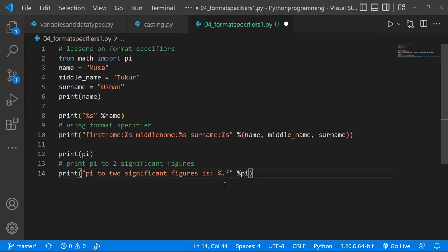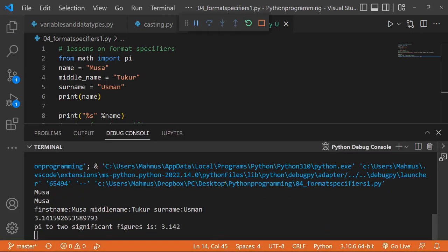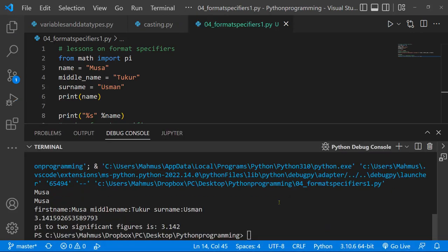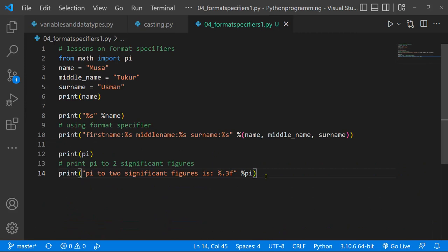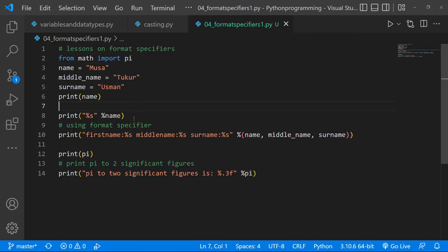If I change it to three significant figures and save and run this, we get 3.142. So we can see how the format specifier helps us round values. We can add more text, and whatever we add as the label is going to be replaced by the variable stored — in this case we're calling pi from the math module, which is why we can see it here.